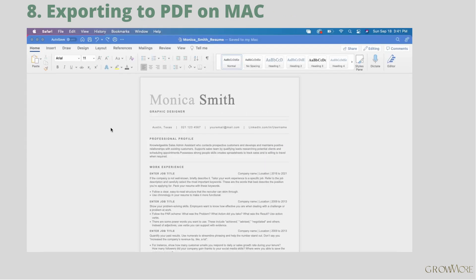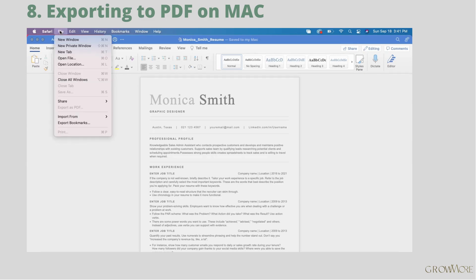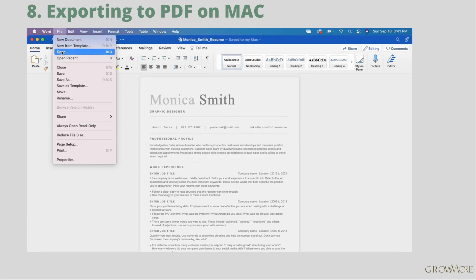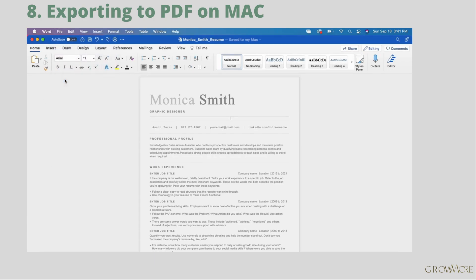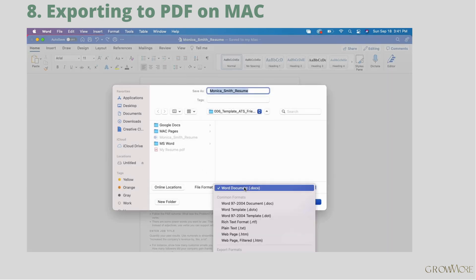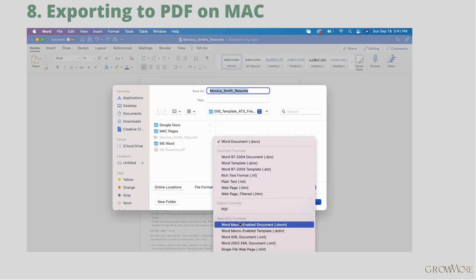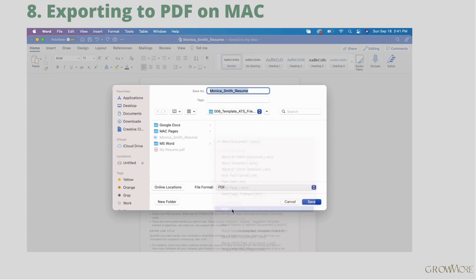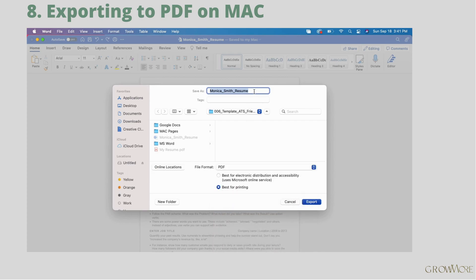If you are a Mac user and want to export the file to PDF, make sure the Word window is active. Go to File, then Save As. Choose PDF from the list, then give your file a name. Change the location if you want. Tick 'Best for electronic devices' and press Export.